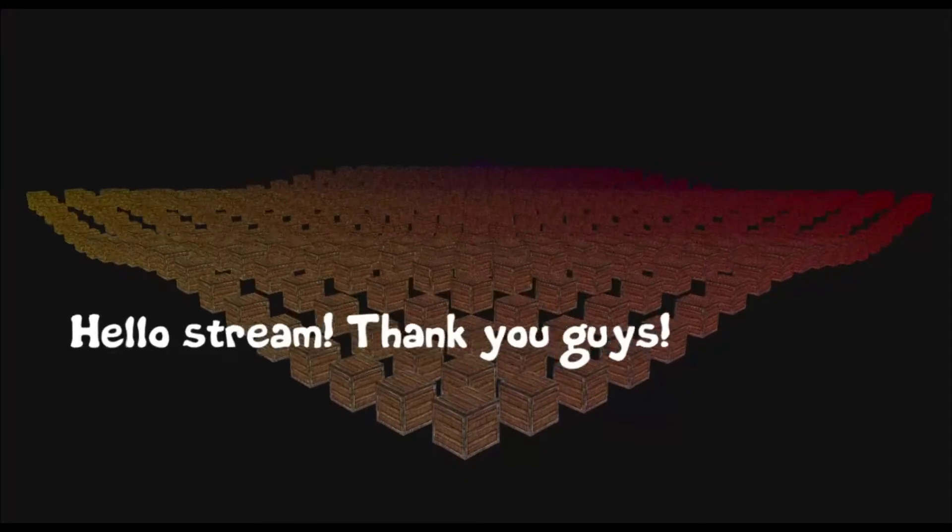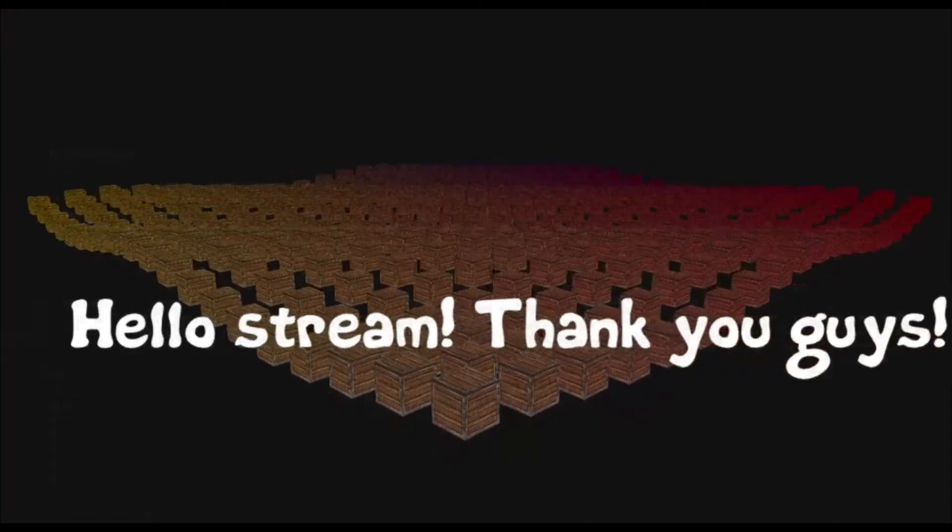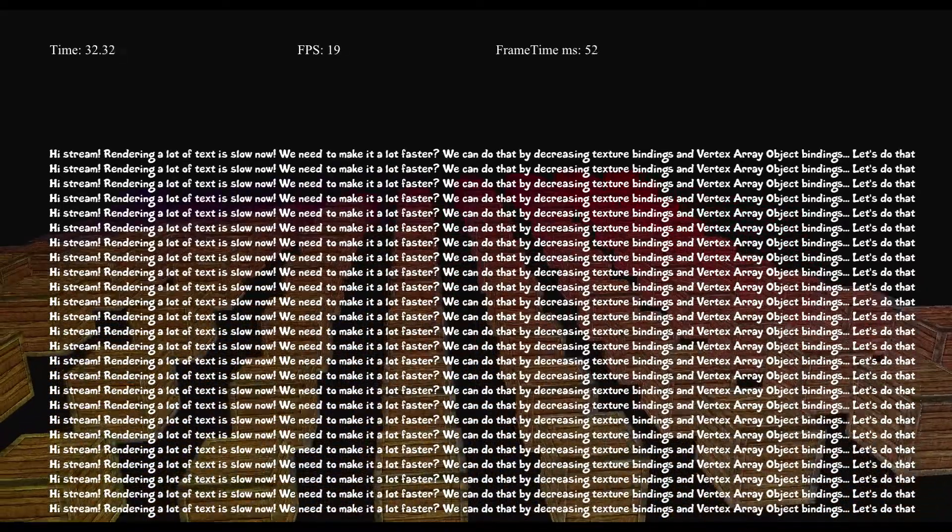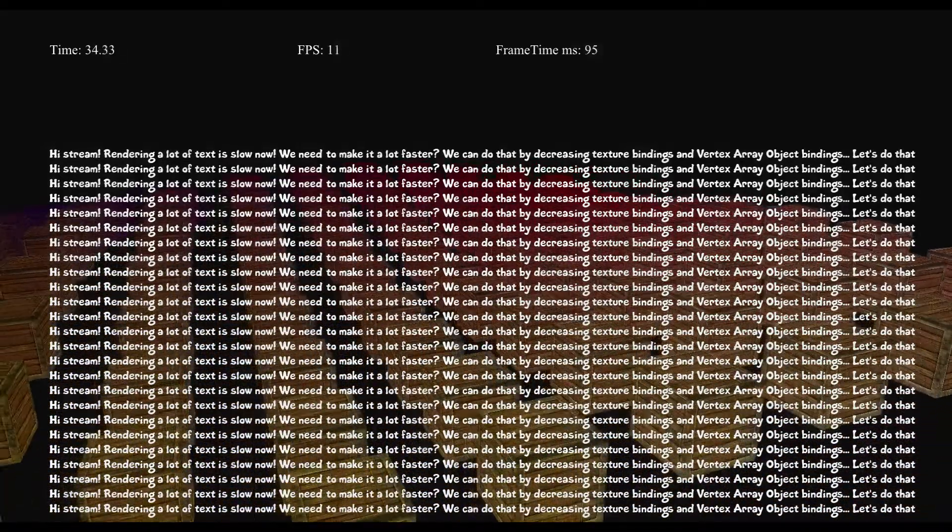Everything seems fine, but text rendering with this approach is actually very very slow. There are two reasons for this.